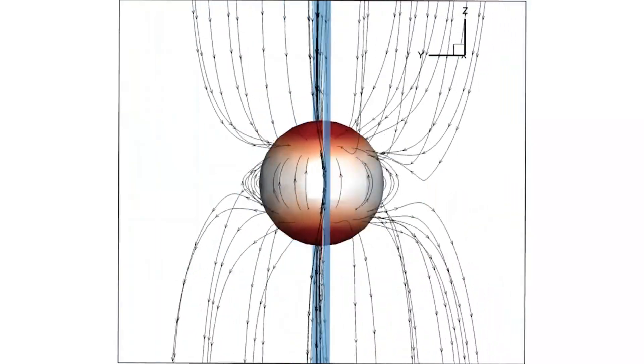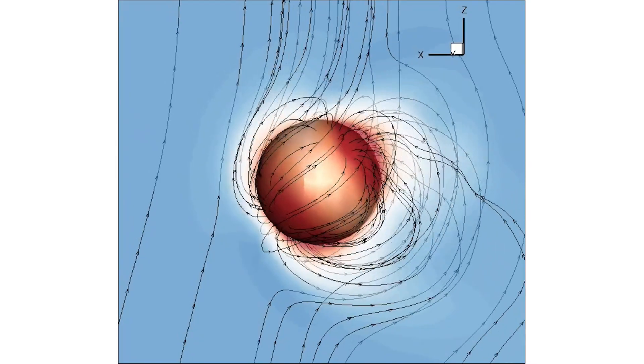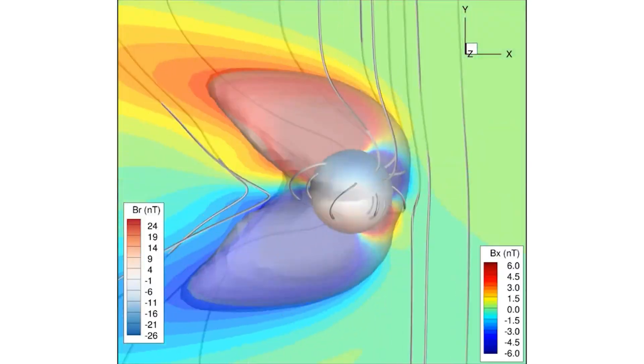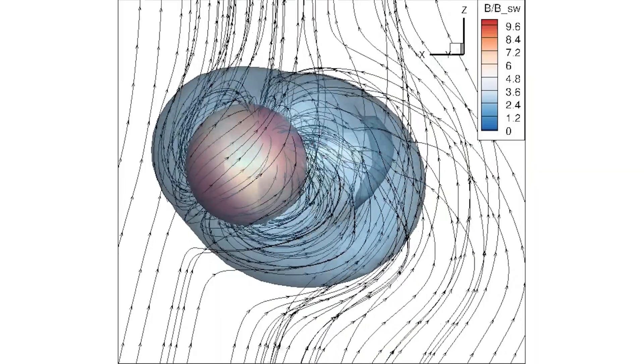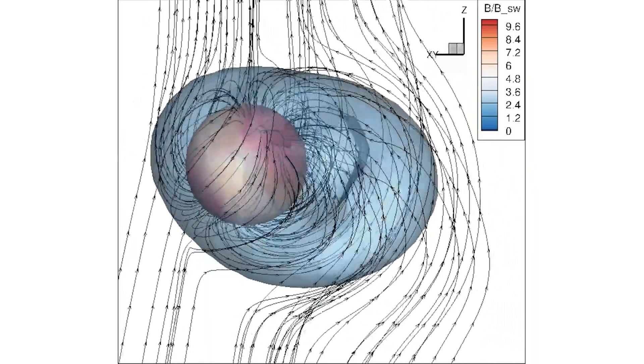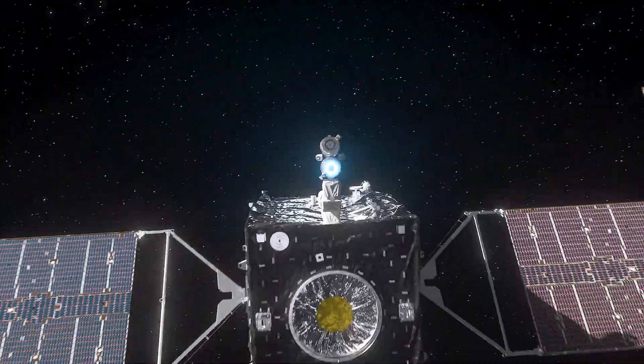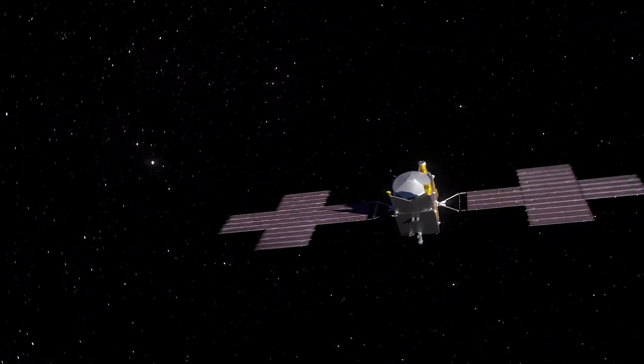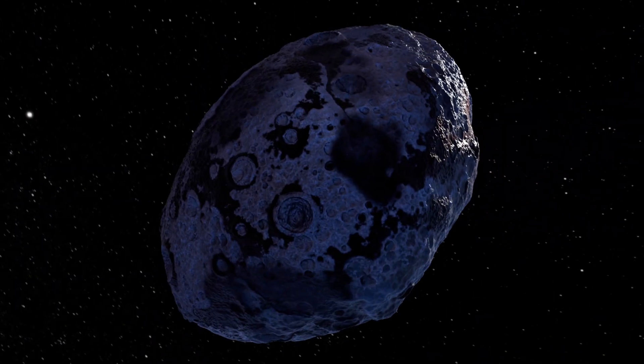And what about its magnetic field? If Psyche has one, it could confirm that it's indeed a planetary core. These are the mysteries NASA hopes to solve. But one thing's for sure, the Psyche mission is about to rewrite the textbooks.